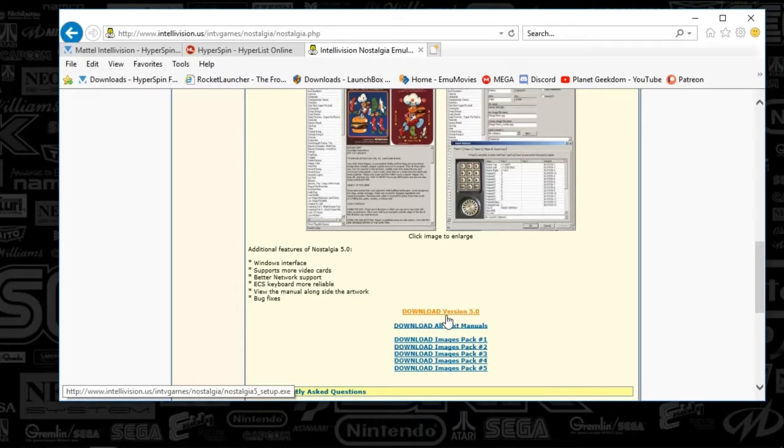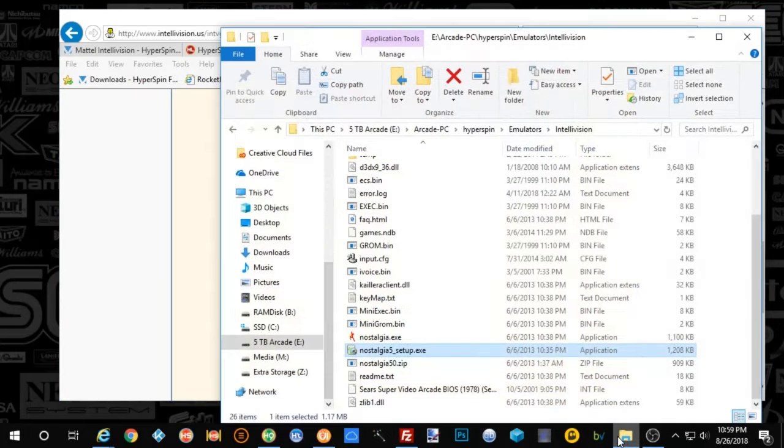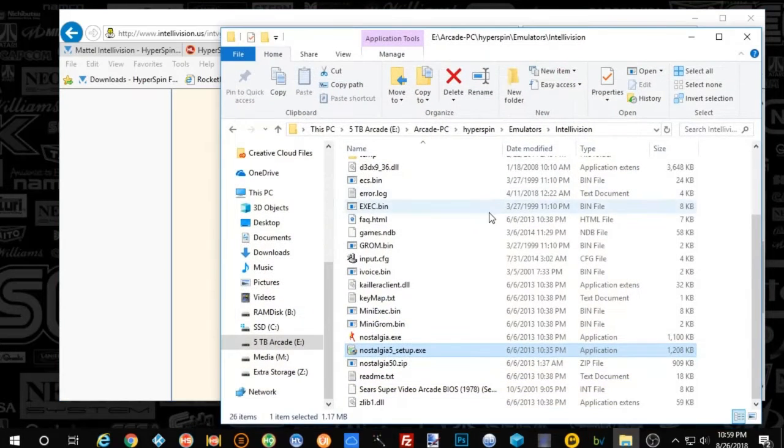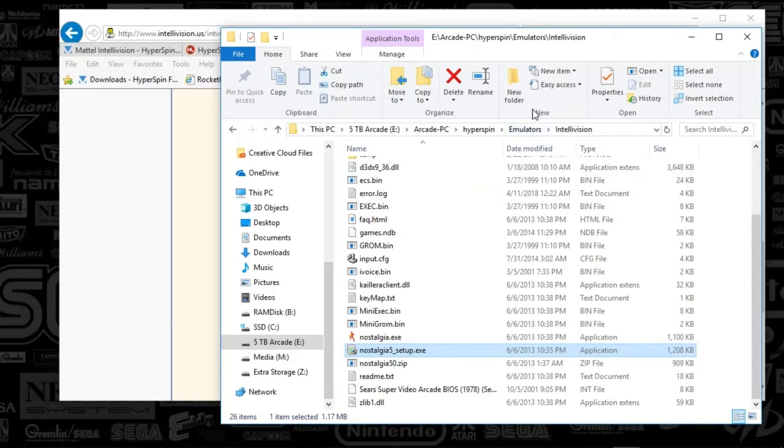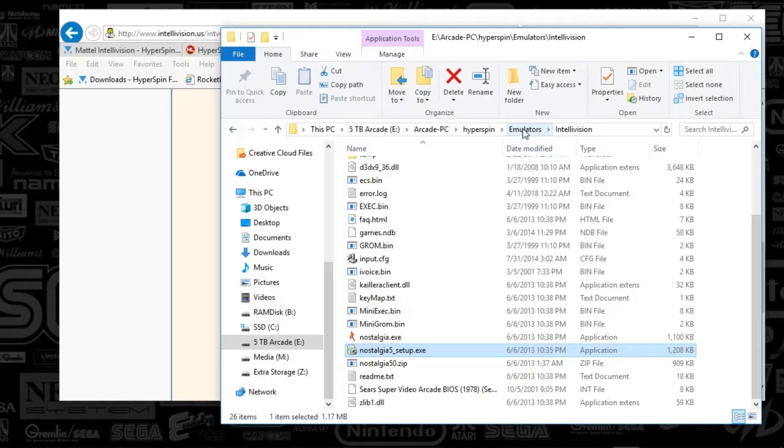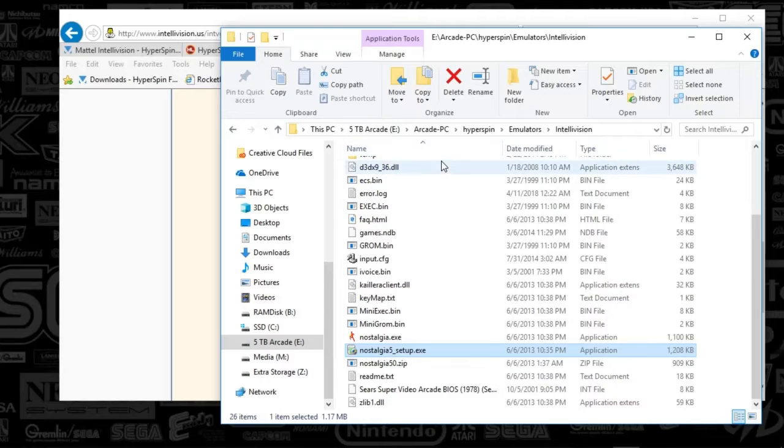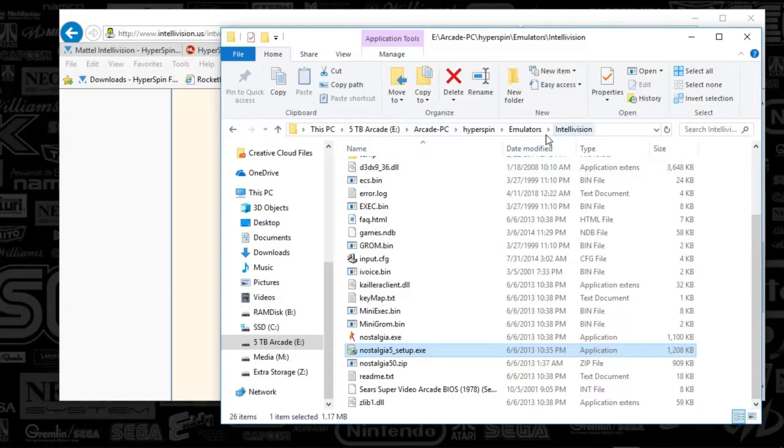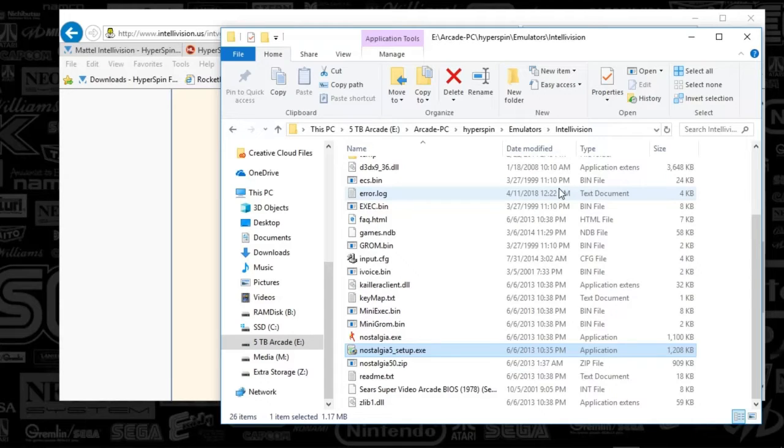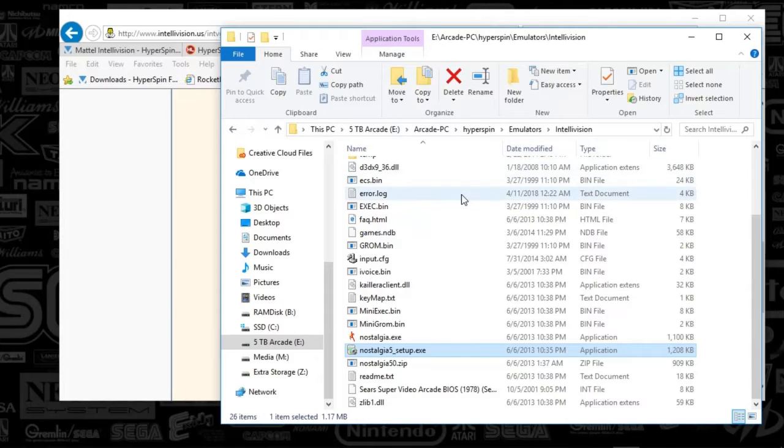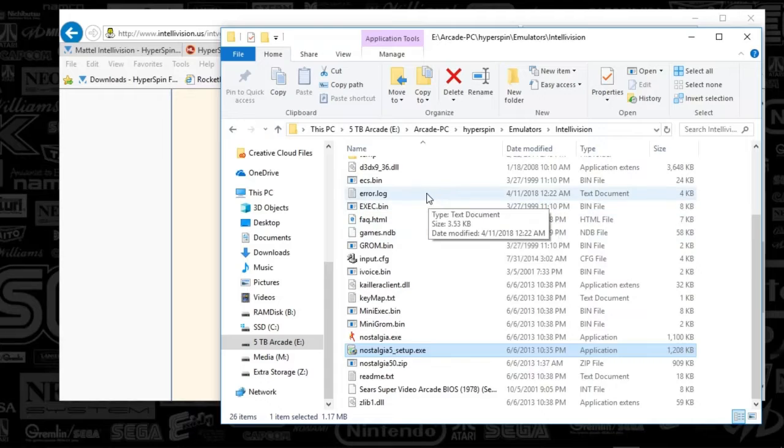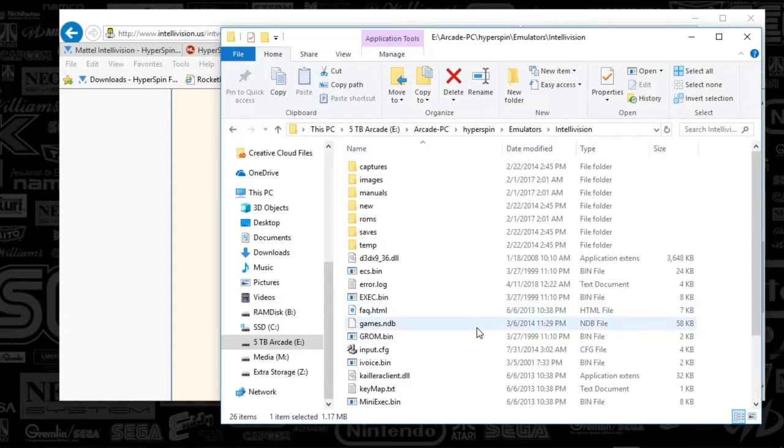So once you've done that, what you're going to do is just to follow the theme, you're going to create an emulators folder, if you haven't already, and you are going to essentially create a folder for Intellivision or Nostalgia, whatever the naming convention you'd like it to use. I kind of went back and forth on the name of the folders, but it doesn't matter, because Rocket Launcher does all the work for you. So once you've created that folder, you're going to extract the file that you just downloaded, and you're going to see a number of files that pop up here.